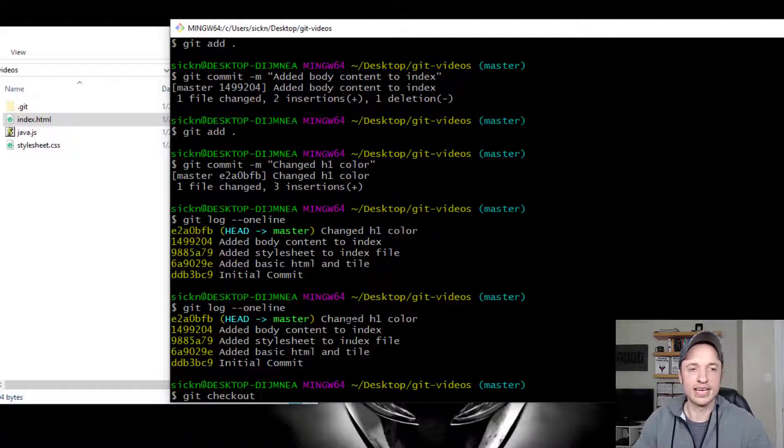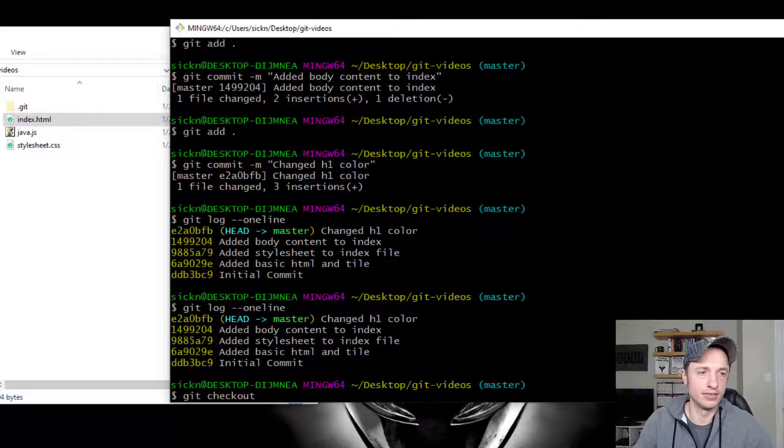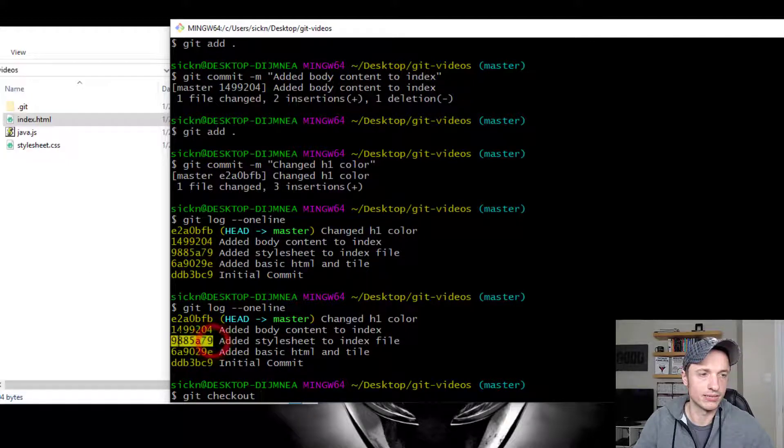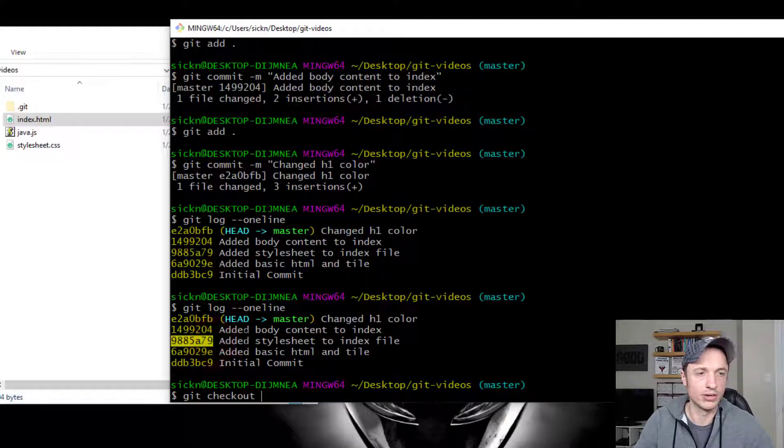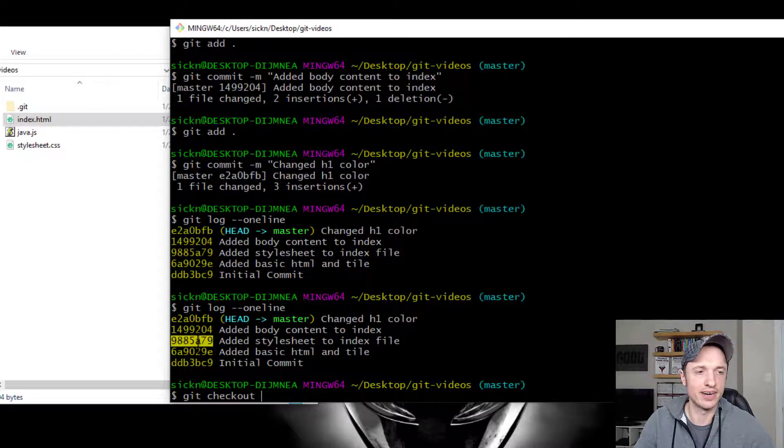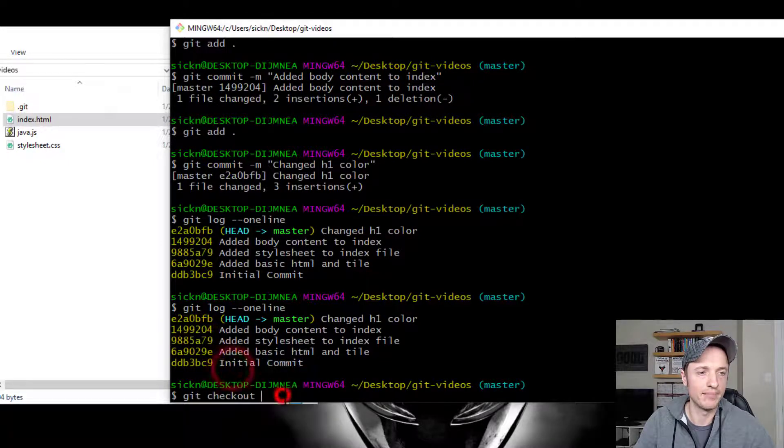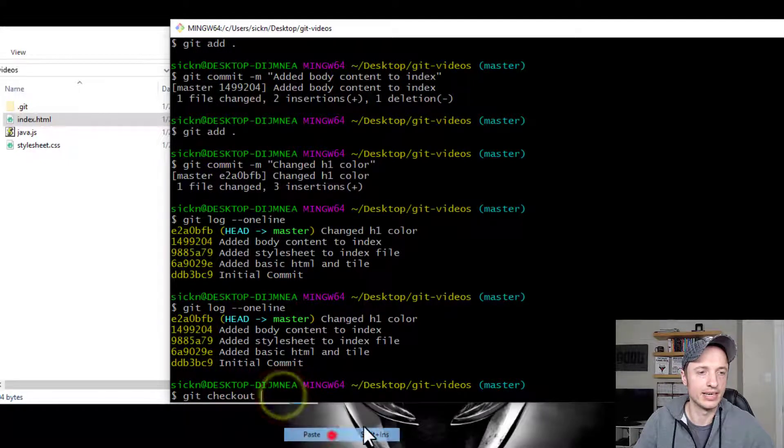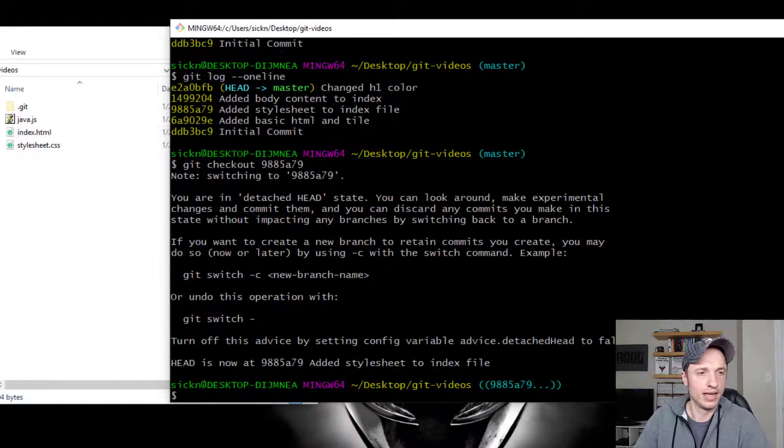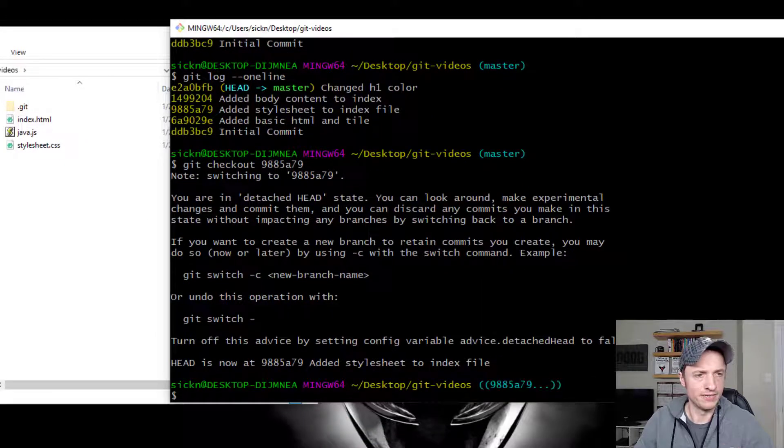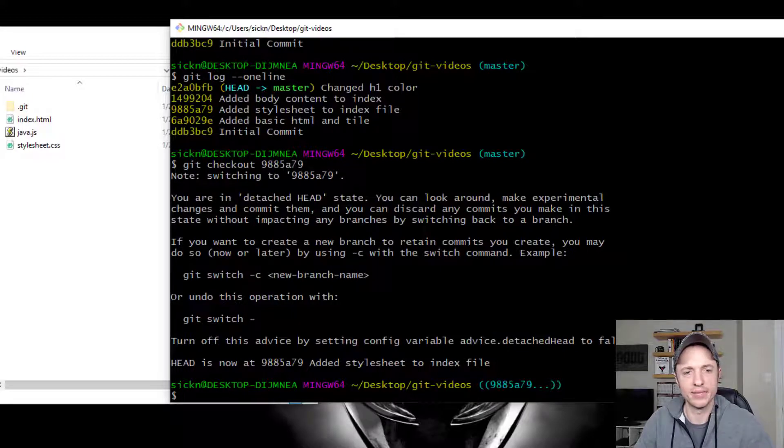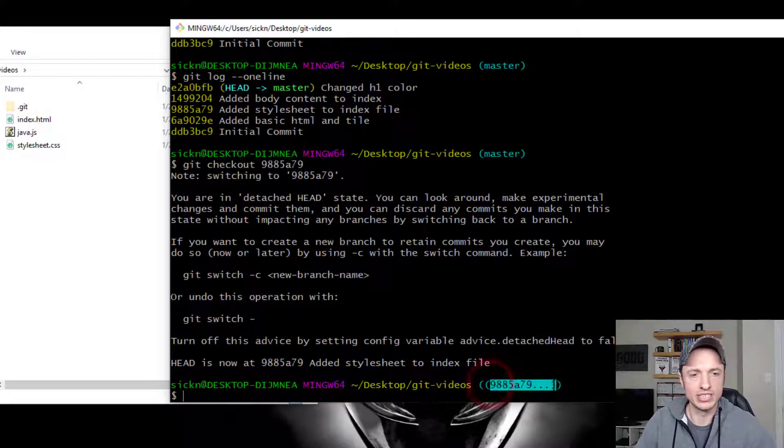And it's git checkout. And to navigate to whichever commit you want to look at, you use this SHA information here. So we can go ahead. Let's go look at when we added our style sheet to the index file. Let's go ahead and copy that, paste that in there. I'll run it real quick, and it gives us a blurb of information of things we could do. Not going to worry about it at this point in time.